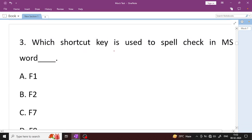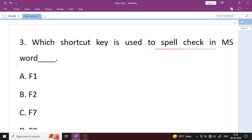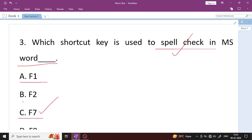Question number 3: Which shortcut key is used for spell check in MS Word? You can check spelling via the Review tab, but the shortcut key is F7 — Option C. F7 is used for spell check. F1 is for Help, F2 is used for Rename.